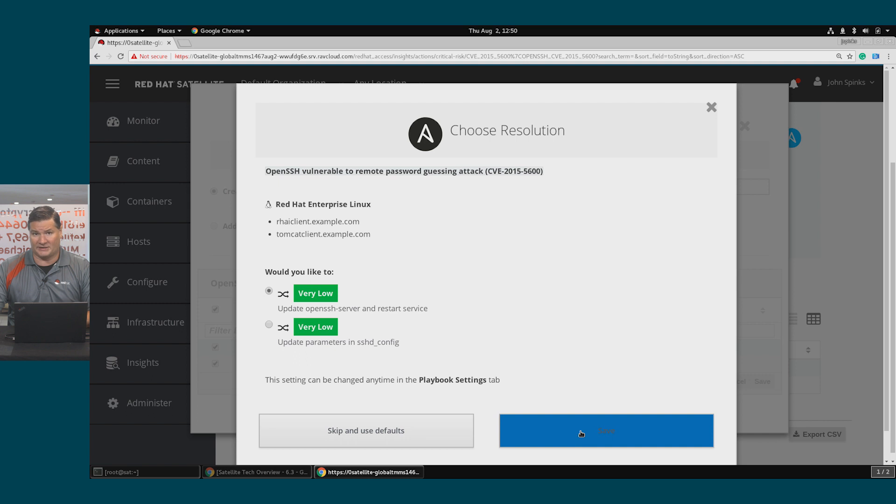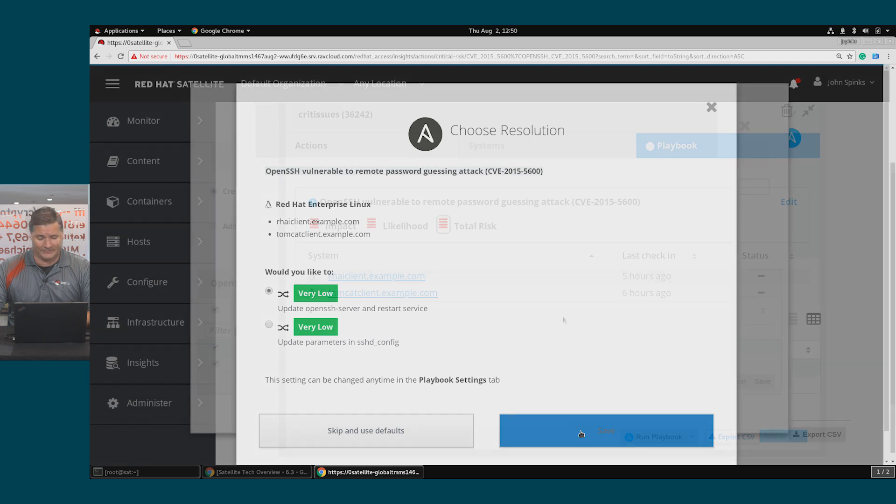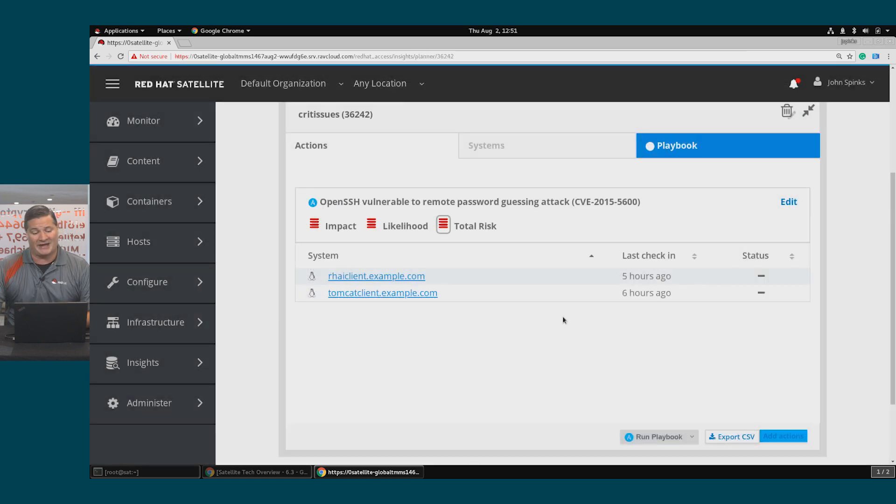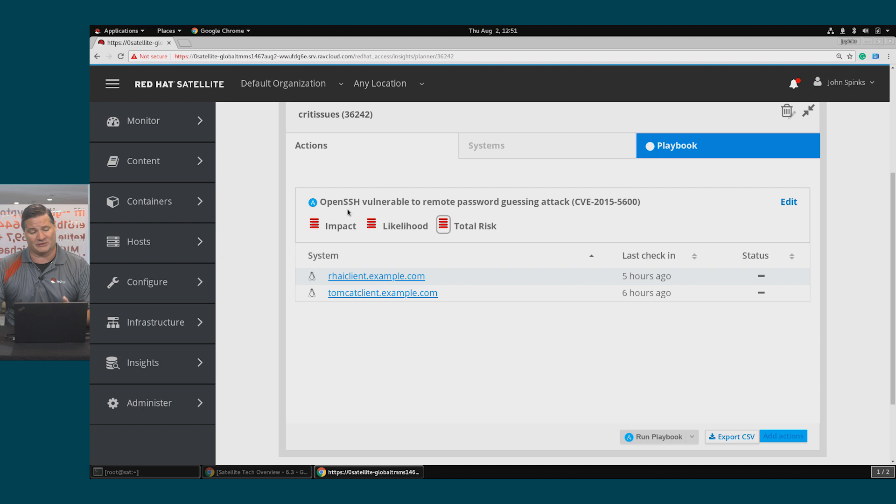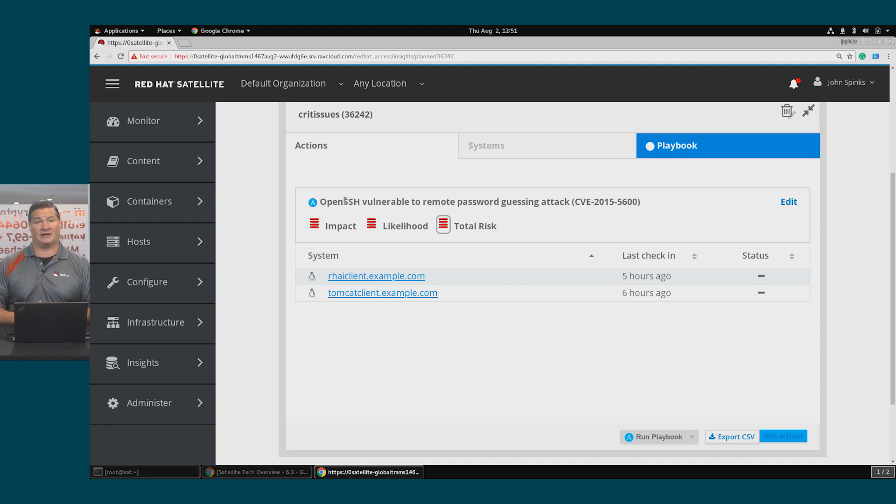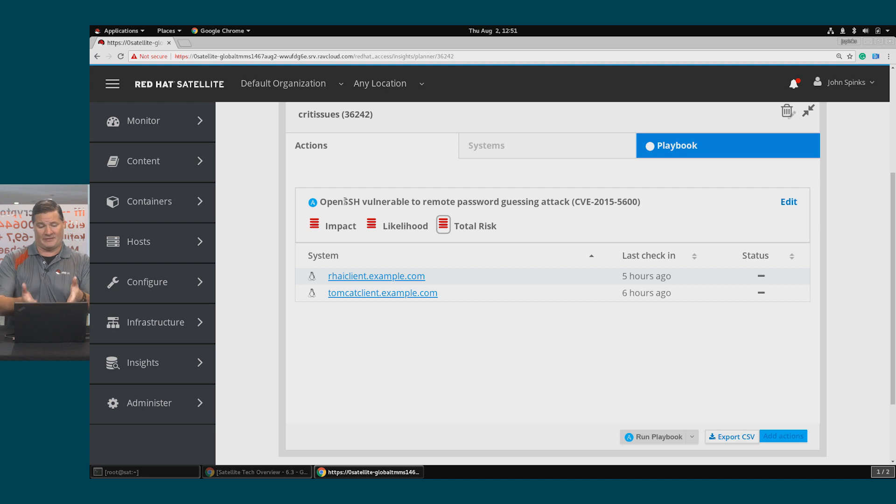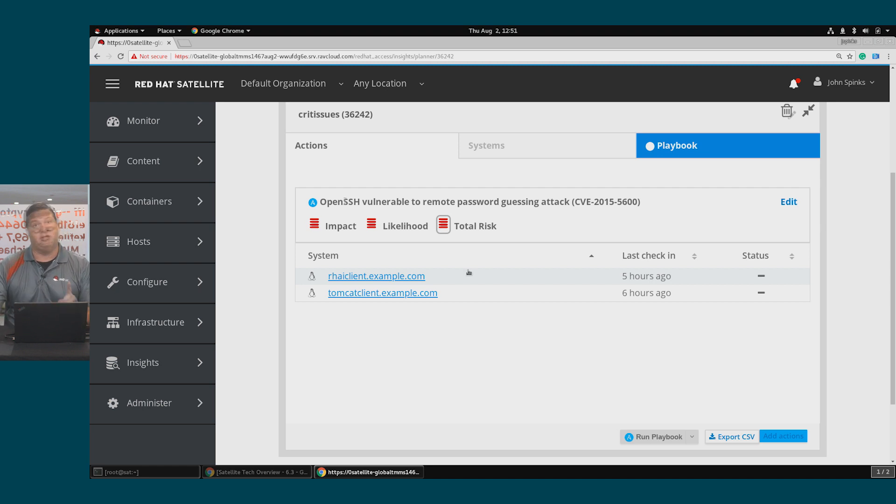I can change these settings later. So I've created a plan to remediate the risk on both of my hosts for this OpenSSH vulnerability. This is a risk that Insights has detected and this plan can remediate it with an Ansible playbook.